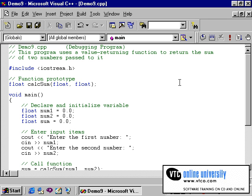Once again, you might want to study this program as another example of value-returning functions in a program.